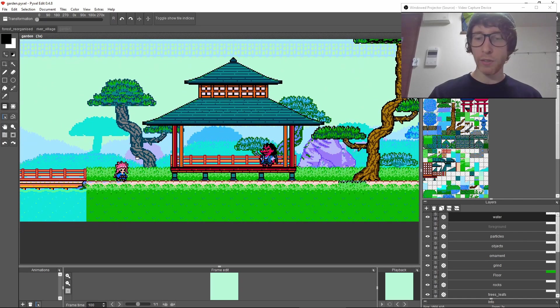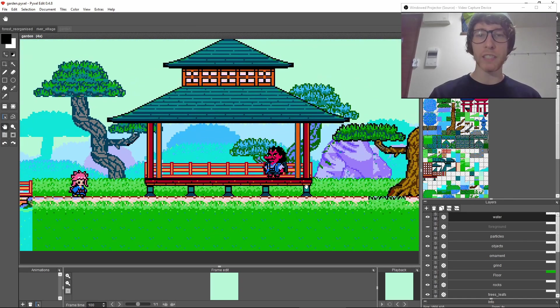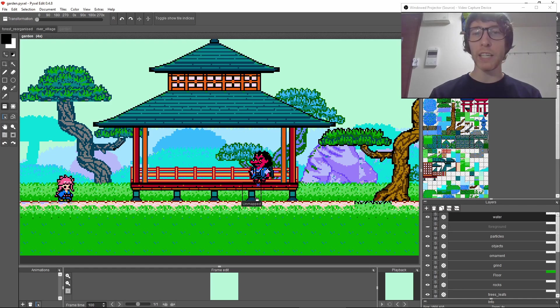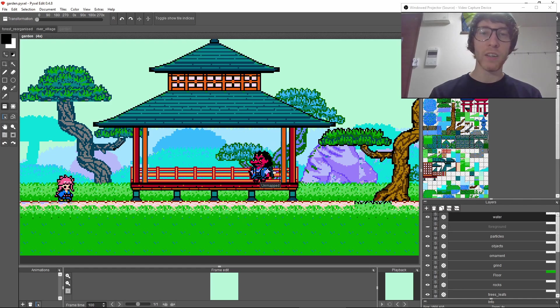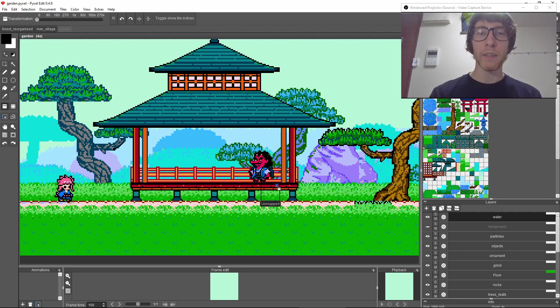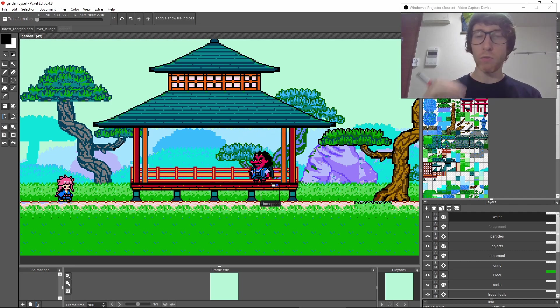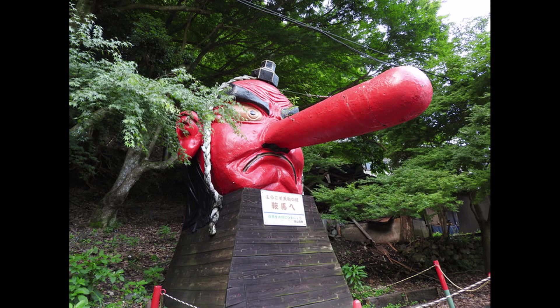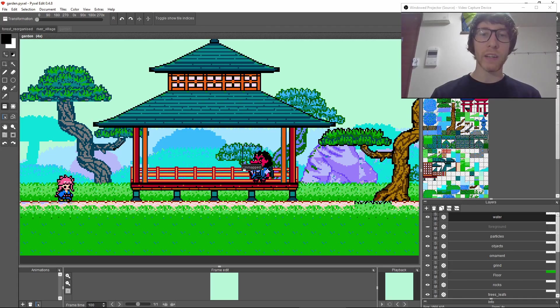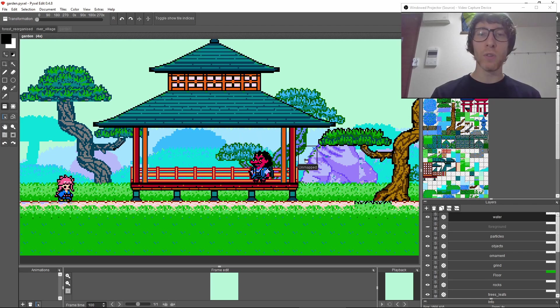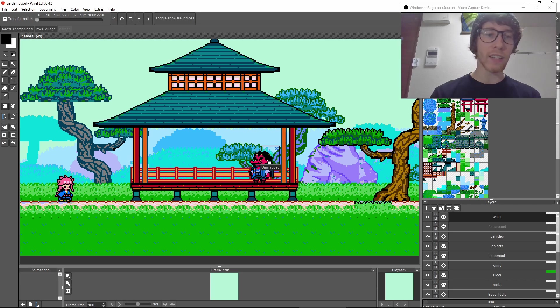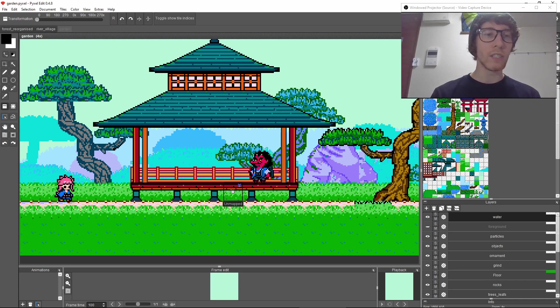Another yokai that made its way into the game is this Tengu. The Tengu might be the most famous yokai in Japan. You often see people wearing red masks with long noses, or when you go to a shrine there will be Tengu statues or a big red Tengu head. I always thought they looked really cool.